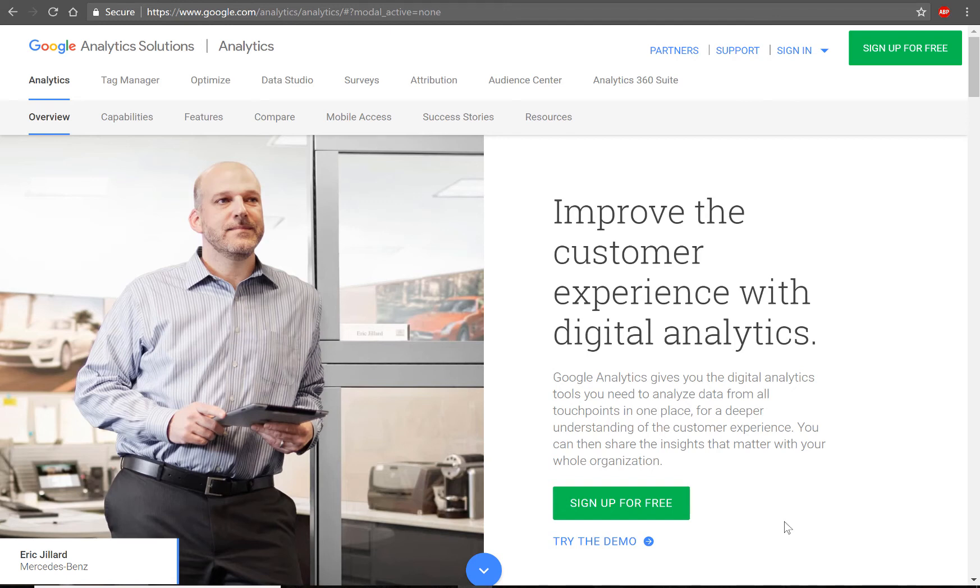Alright, first things first, this video is operating under the assumption that you already have a Google Analytics account. If you don't, go ahead and sign up for that first.